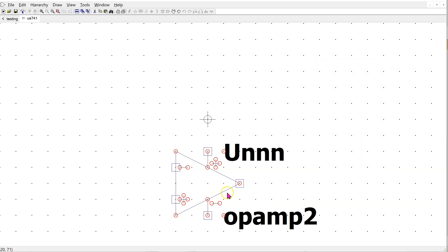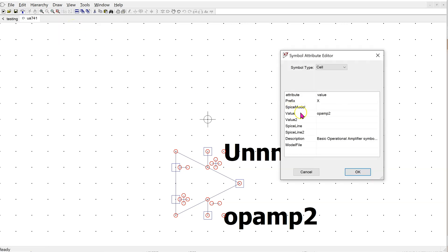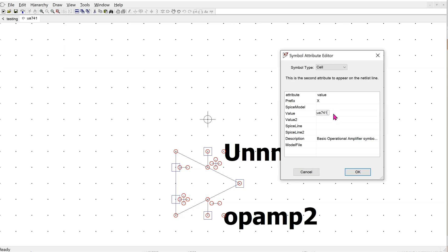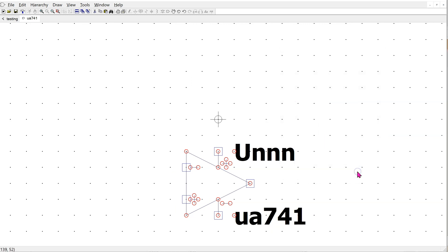Now we need to rename this op-amp as muA741. Click on edit, attributes, then edit attributes. Under value, we enter muA741. Under description, we can enter model defined in muA741.lib file. Click OK. The value is now displayed on the symbol. We can now save and exit.